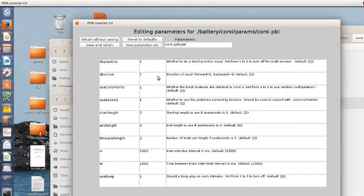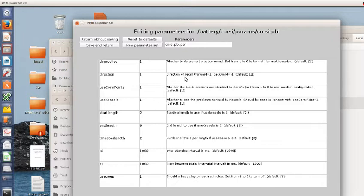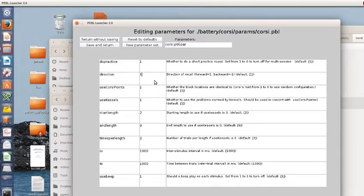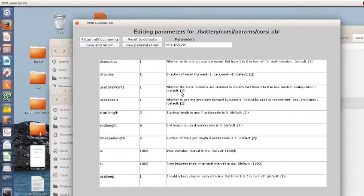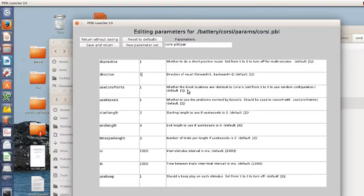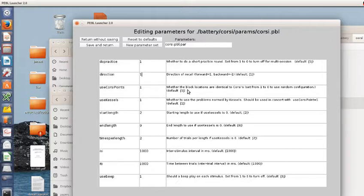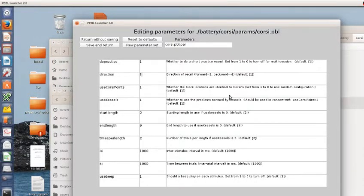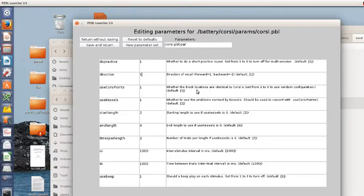A common variation of the Corsi block task is a backward Corsi block. You see a sequence, then you have to reproduce it backward. We address this by allowing you to change the direction from one to negative one for forward versus backward. This parameter asks whether you should use a block location identical to Corsi's, the standard configuration. If you were training someone to do this task many times, they might be able to enumerate these and learn the spatial configuration. So there's probably some reason why you might want to use a random configuration, though hardly anyone ever does that.